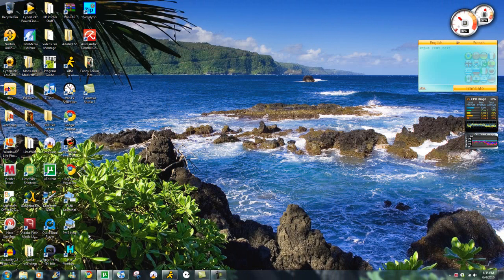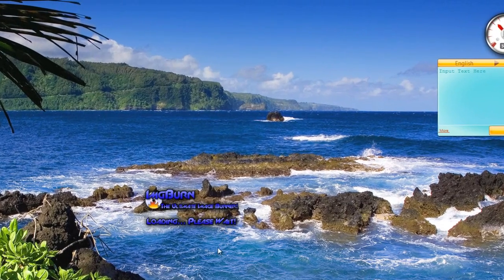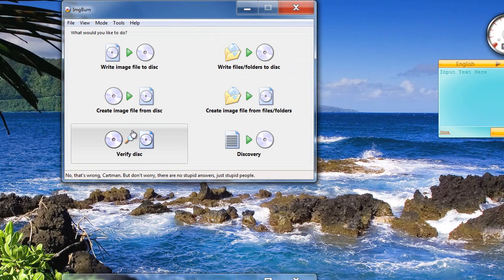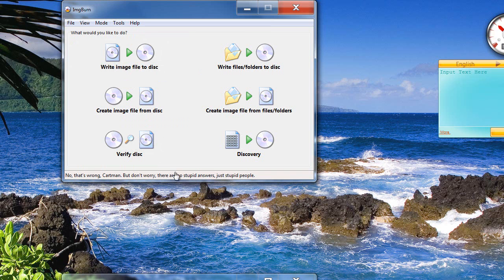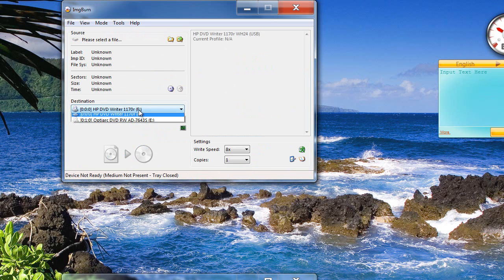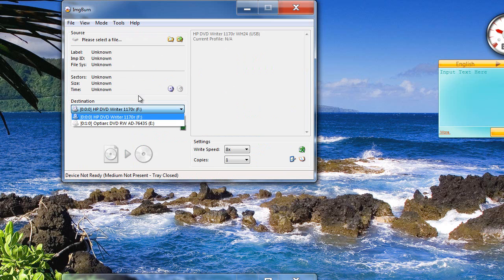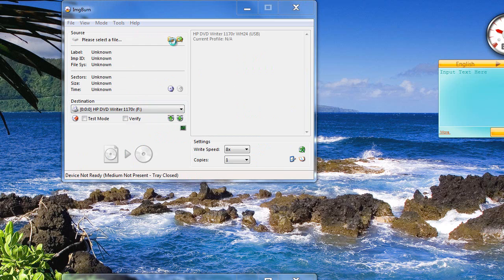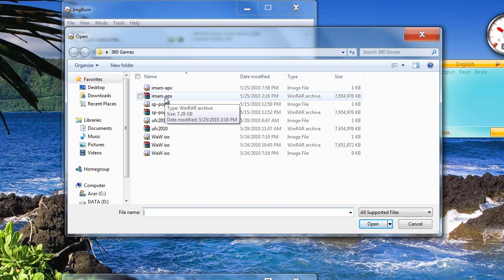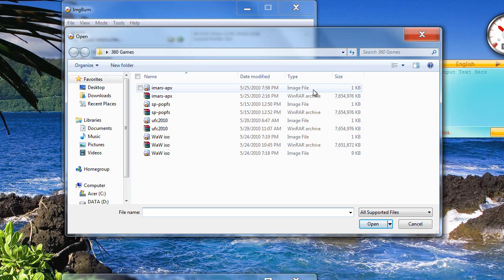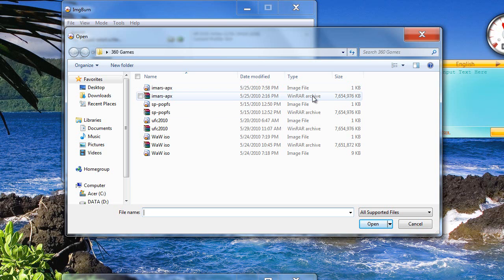They always have this little funny quote right here. It's not that funny, but you know, whatever, at least they try. You want to select your DVD writer. I use my external one, of course. Pick your, now this is an important part, just so you know. Pick your image file, the .dvd. It's only one kilobyte usually, and the actual ISO is seven million kilobytes.